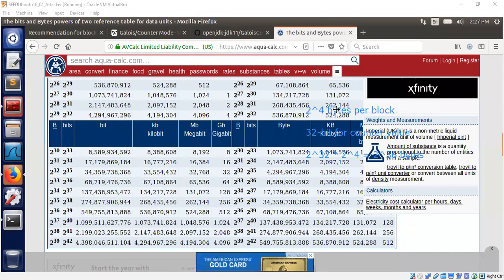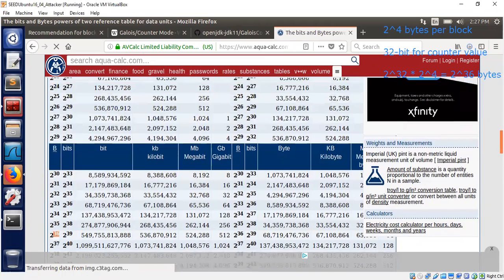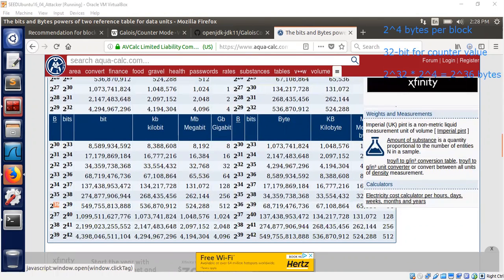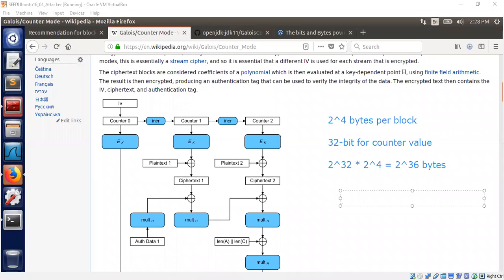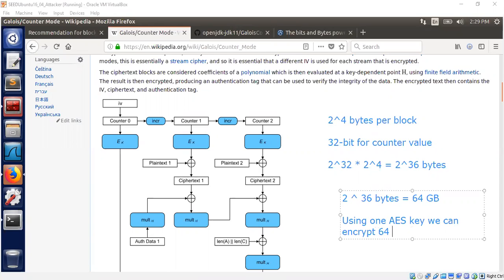2^36 bytes — how many gigabytes is that? 2^36 bytes equals 64 GB. So using one AES key, we can happily encrypt up to 64 GB of data.